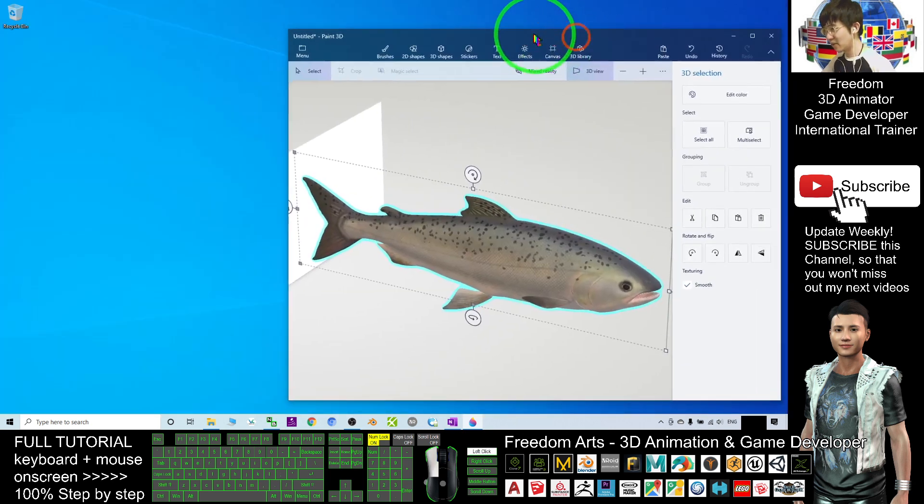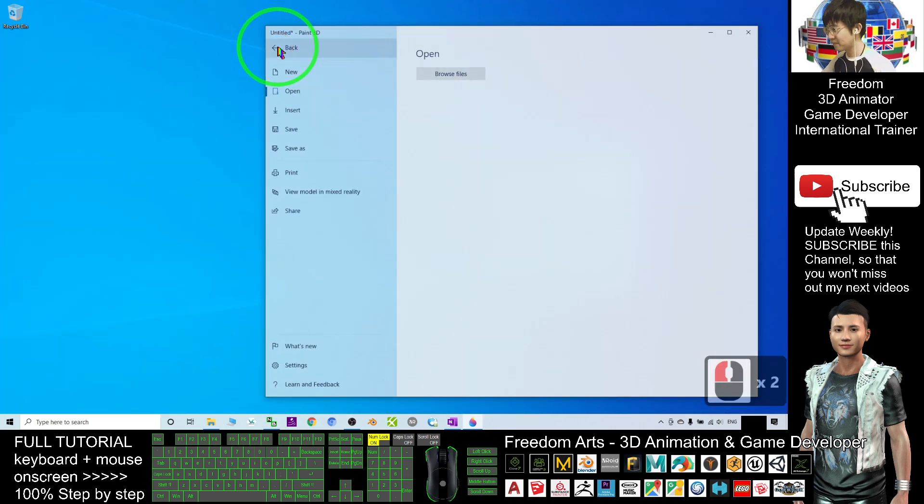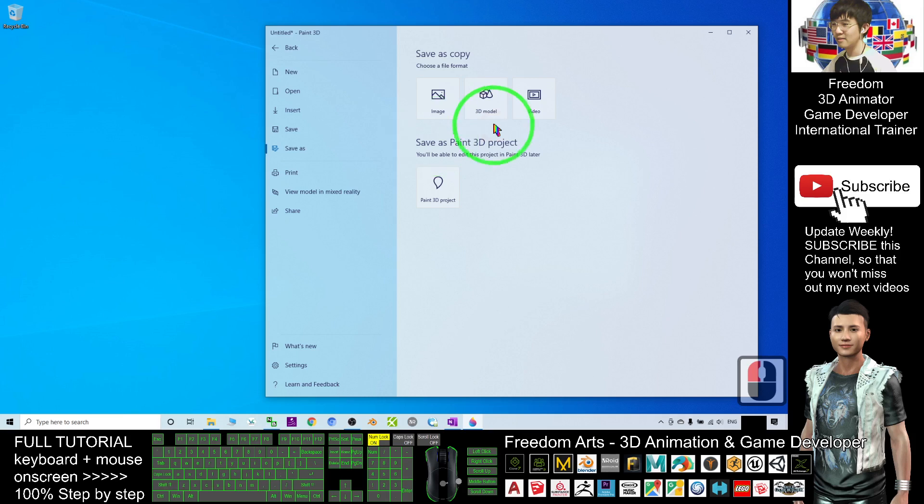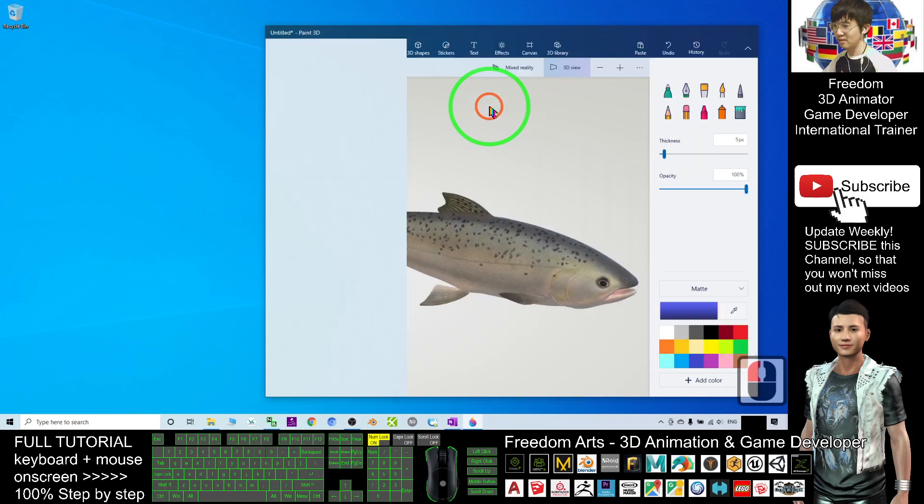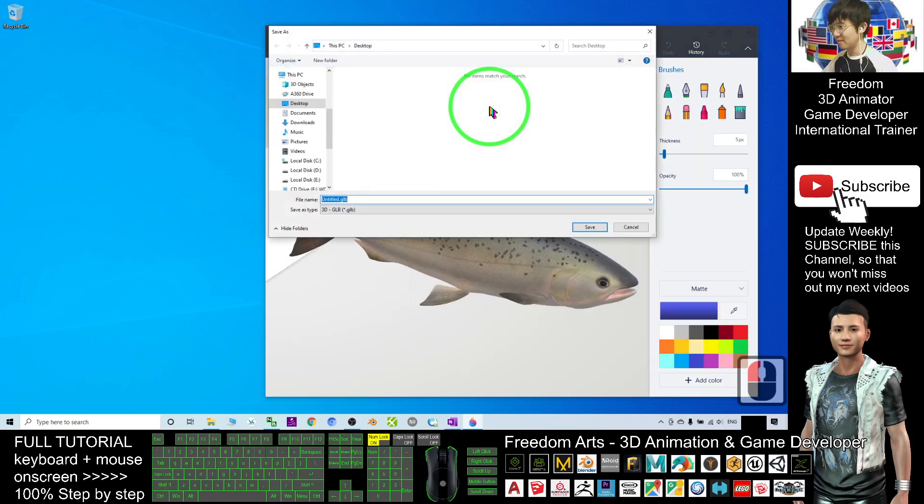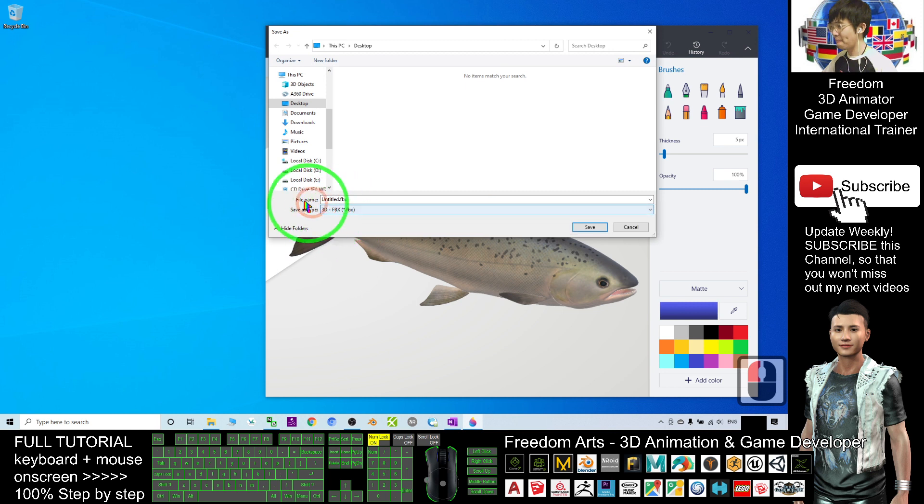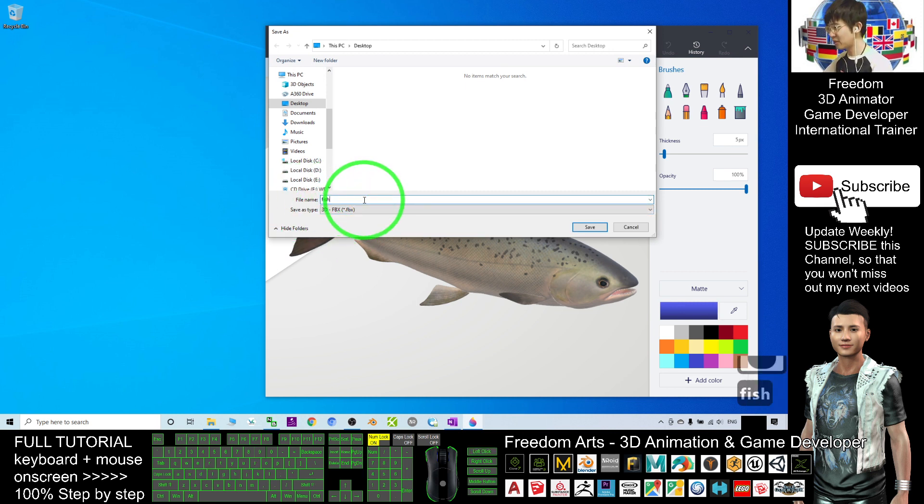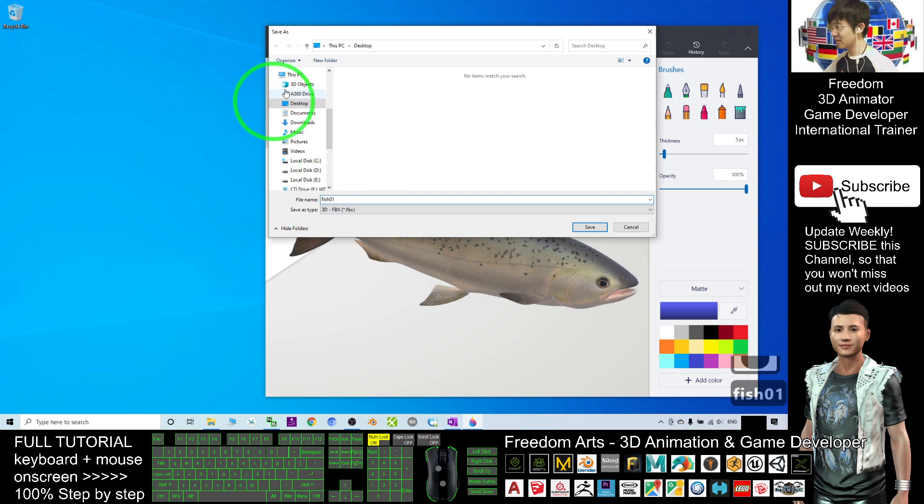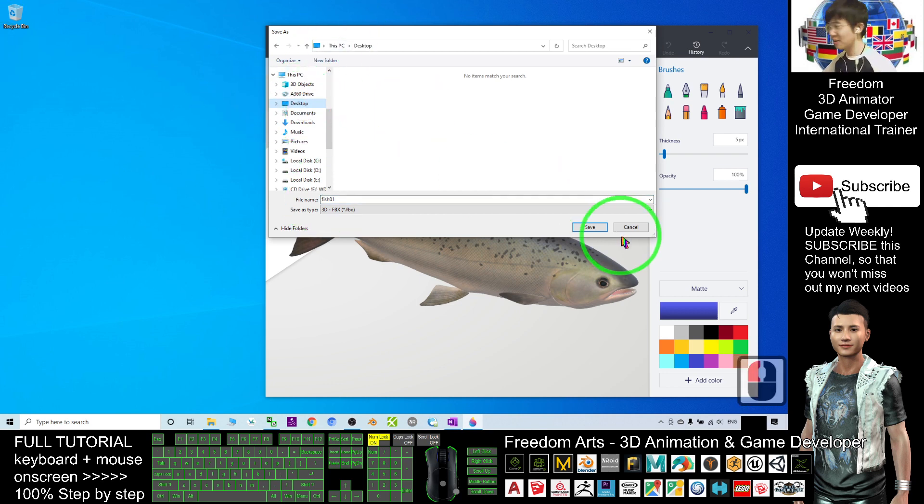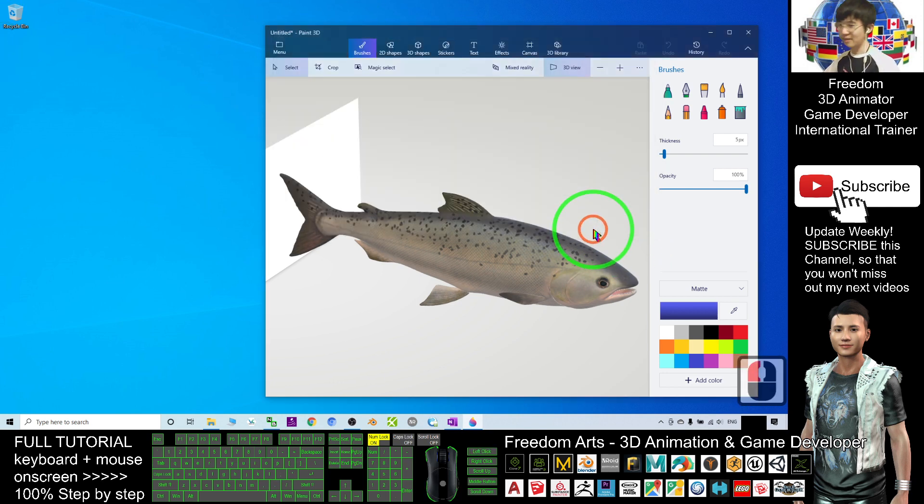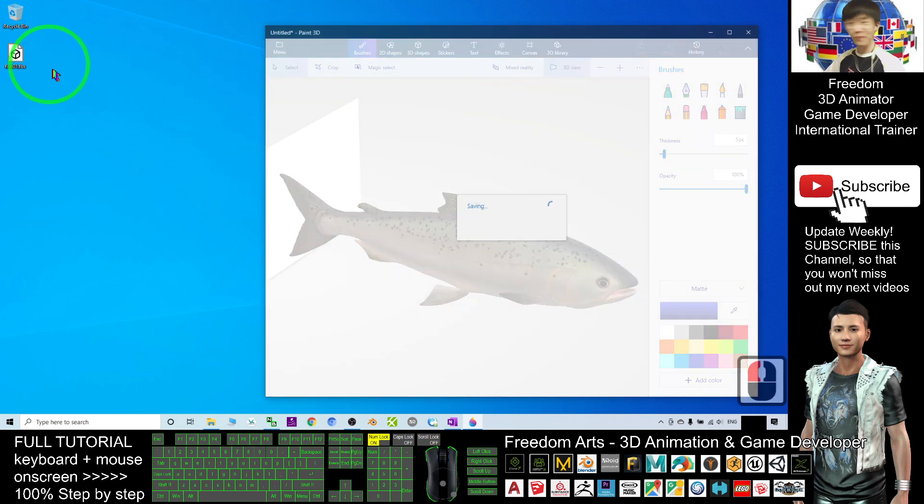So from here, you just need to click menu. Save as 3D model. Save as the type you select the FBX. And the file name, you can just name it anything. Fish01. I will just save on my desktop and I click save now. It will become an FBX file.